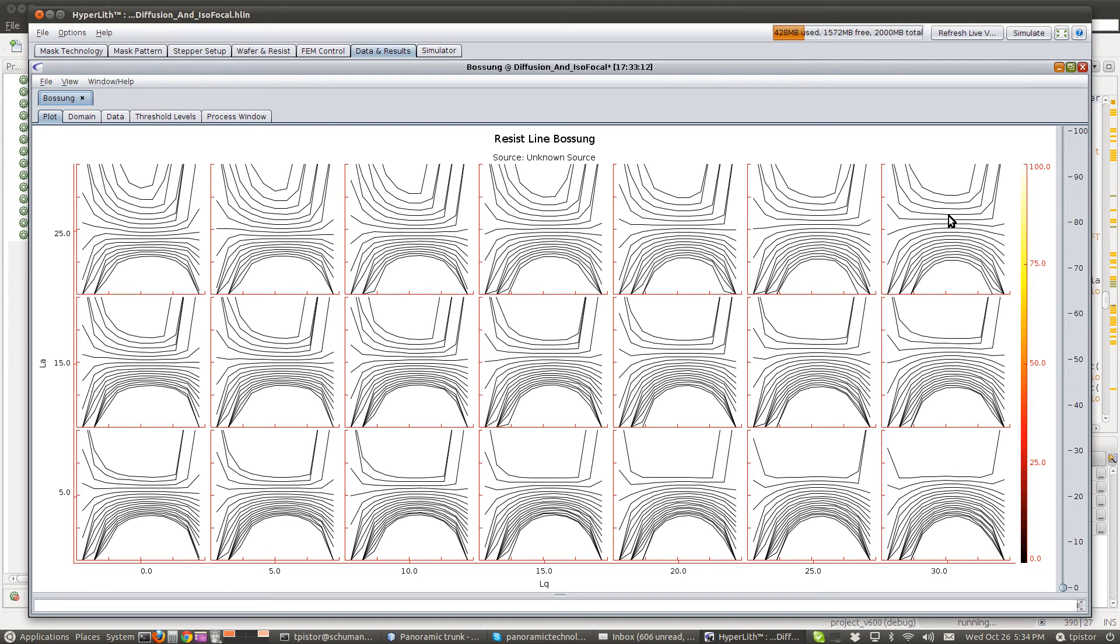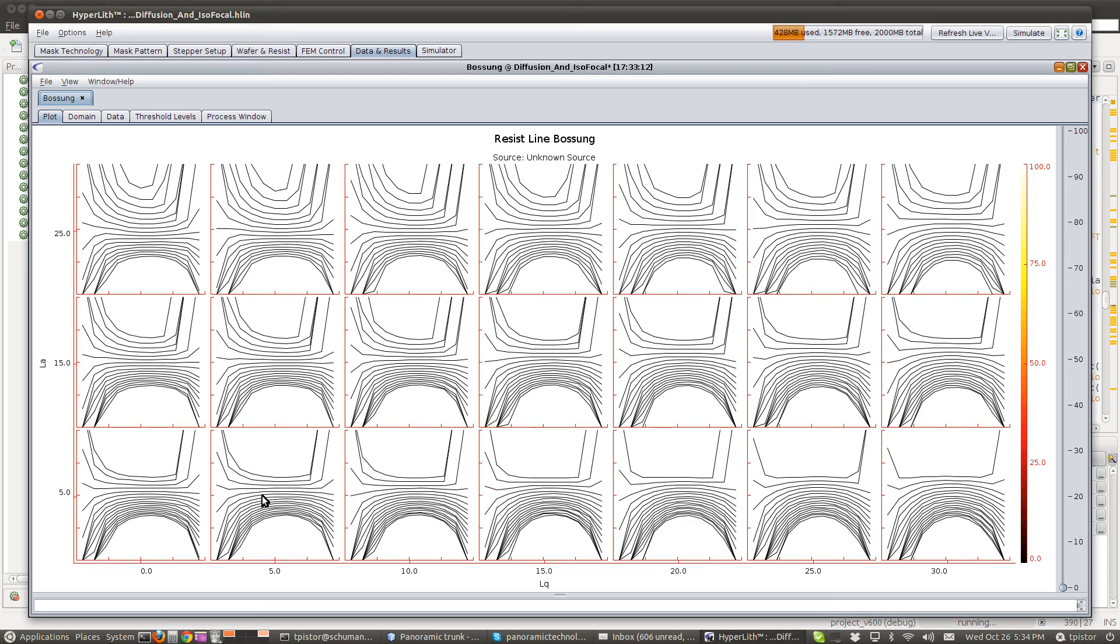So, this also supports the hypothesis that it's the difference between the acid and base diffusion that controls the isofocal.